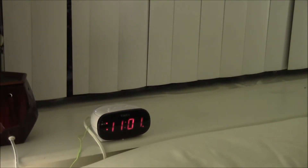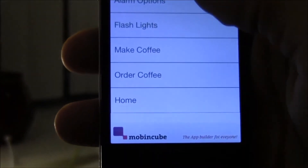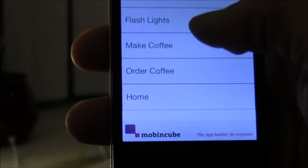Here we are in my bedroom. I'm going to go ahead and set the alarm to go off in one minute. I've got some alarm options here — I'm going to choose to flash the lights and then to make coffee.